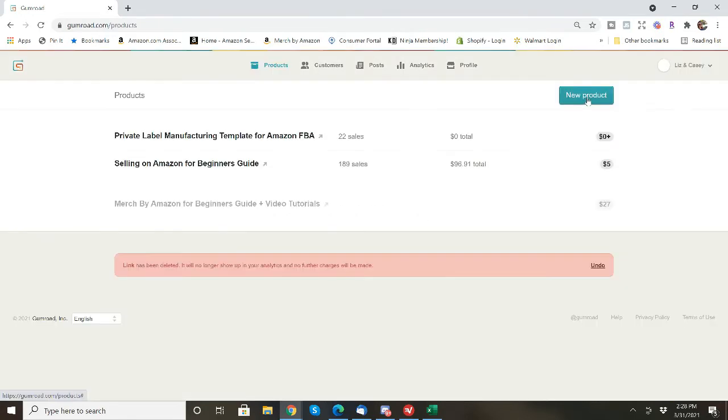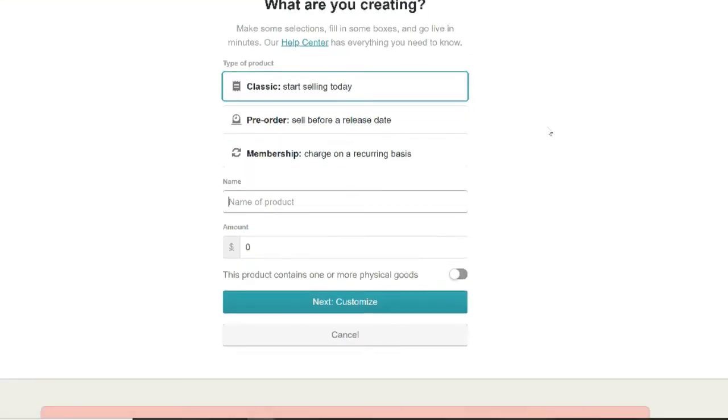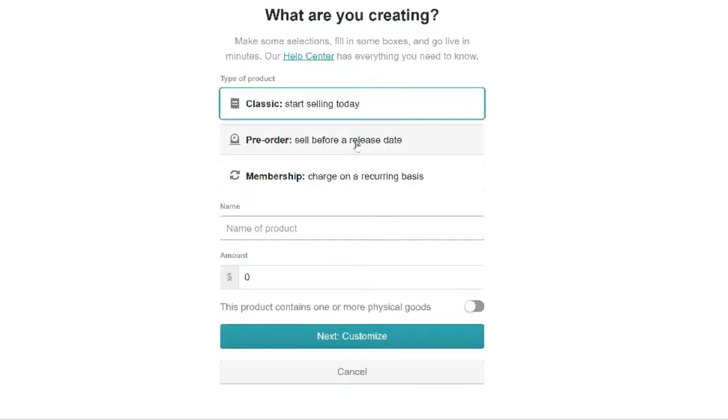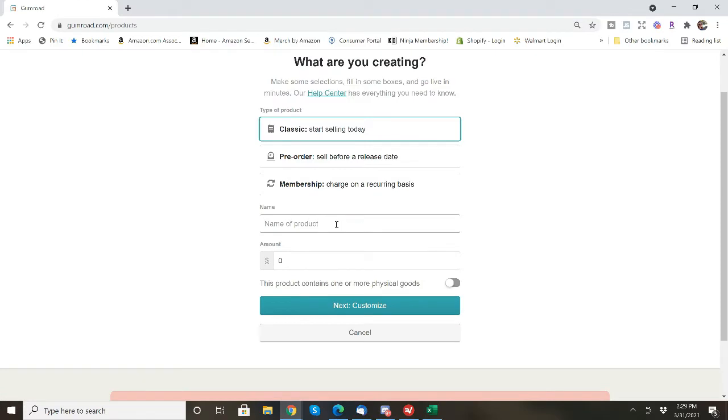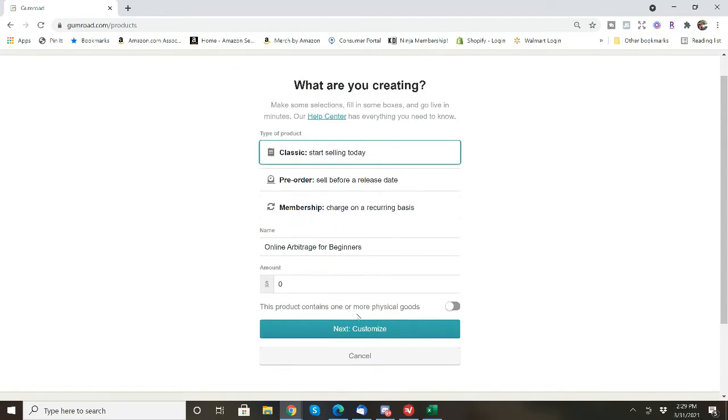I'm going to choose new product and I'm going to start selling it today, but they do give you an option if you want to sell it today, set a release date where people can pre-order it, or do a monthly membership. So the name of the product is going to be online arbitrage for beginners. You can put whatever amount you would like. This is going to be a free item.